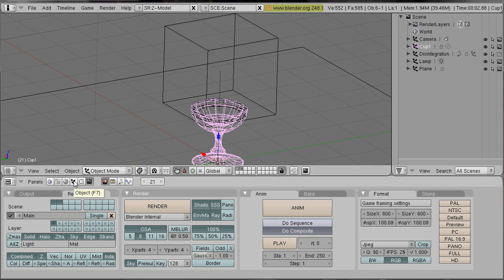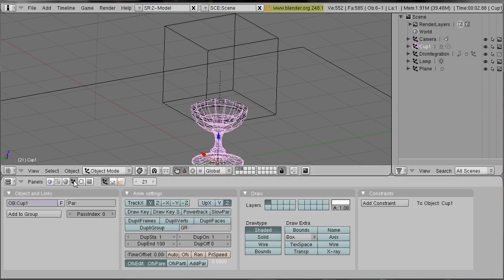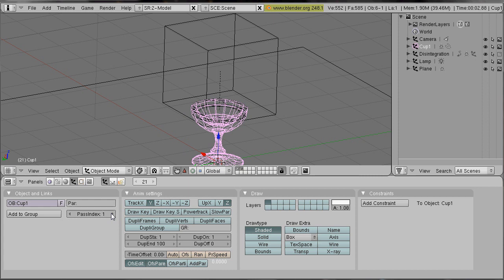We go to the object panel. And for our cup we select another pass index. It can be one.